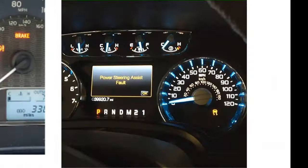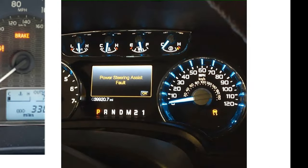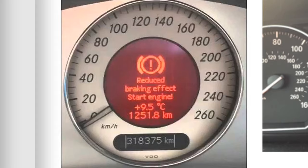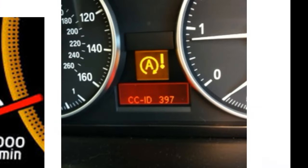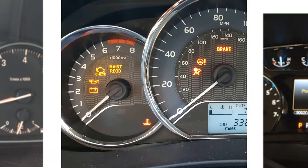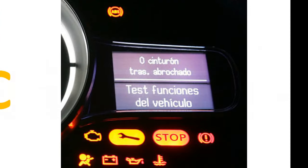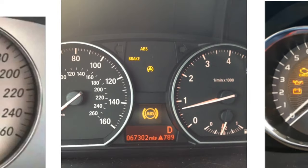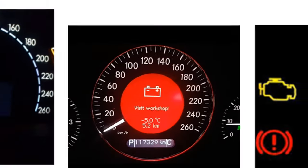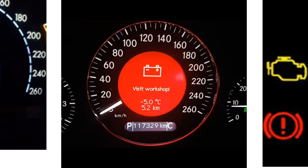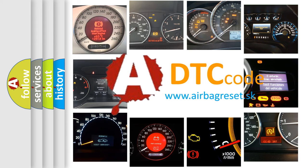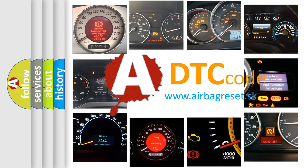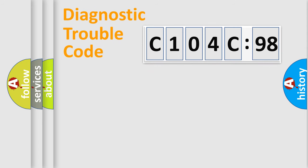Welcome to this video. Are you interested in why your vehicle diagnosis displays C104C98? How is the error code interpreted by the vehicle? What does C104C98 mean, or how to correct this fault? Today we will find answers to these questions together.